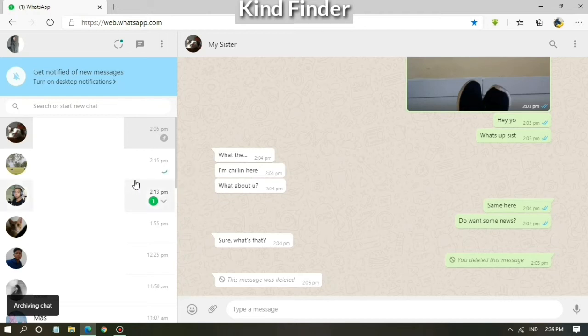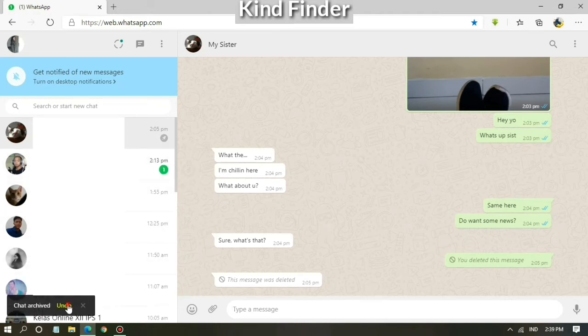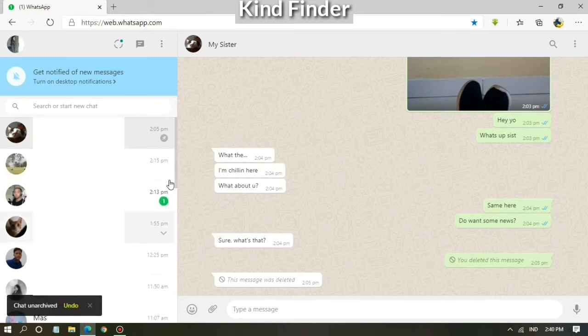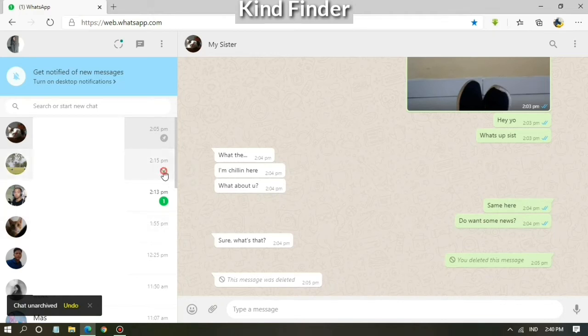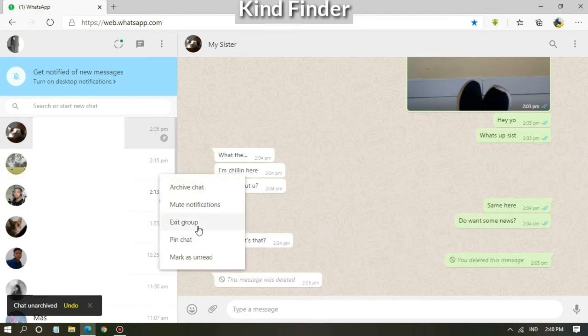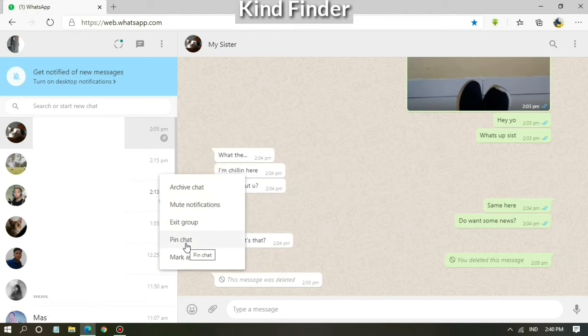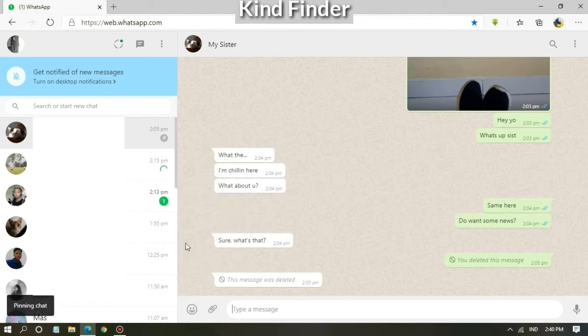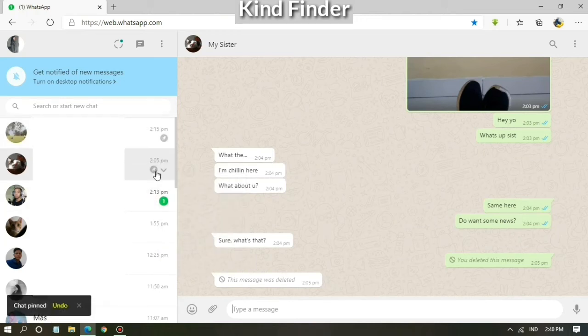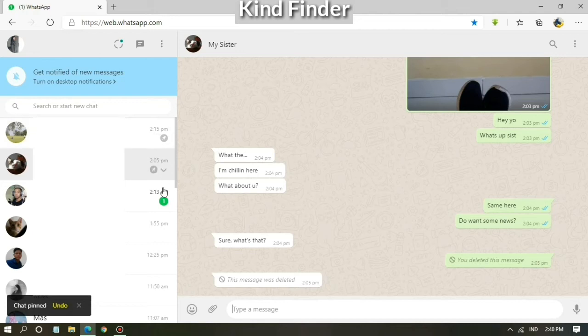Now let's go straight to the point. If you want to pin a chat on WhatsApp Web, you can tap on a chat and tap pin chat. As you can see now, your chat is already on top.